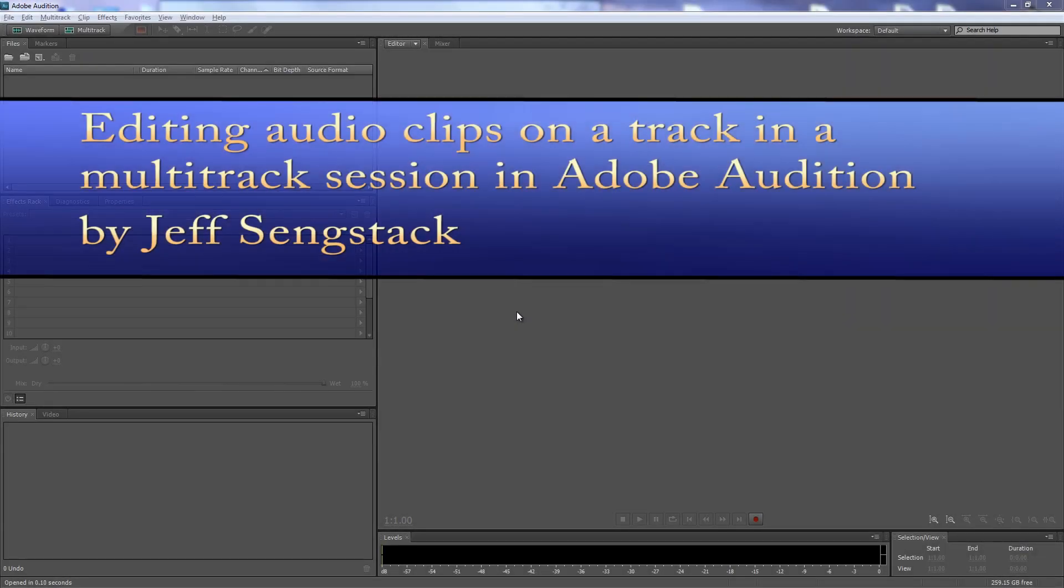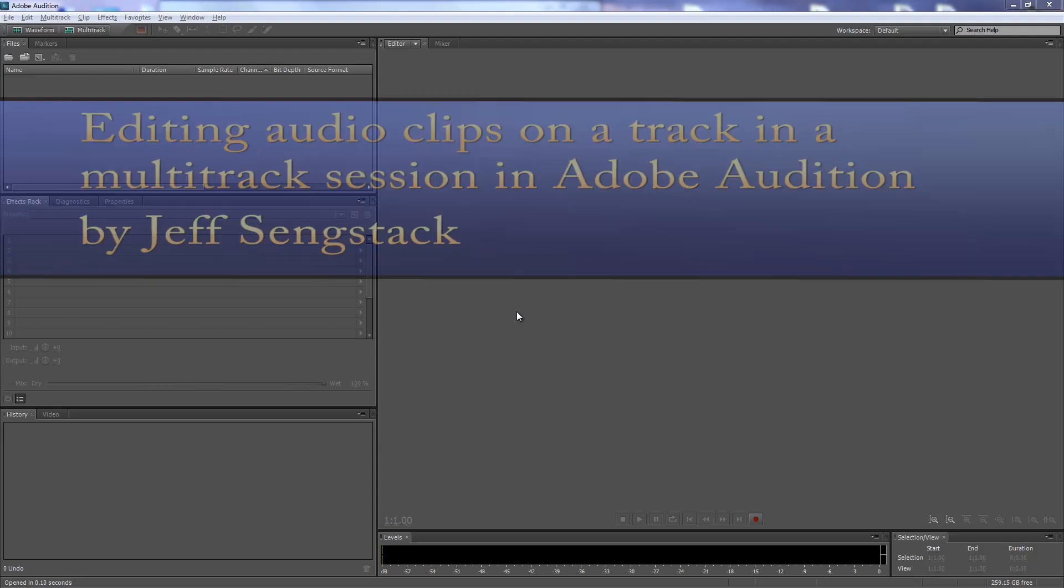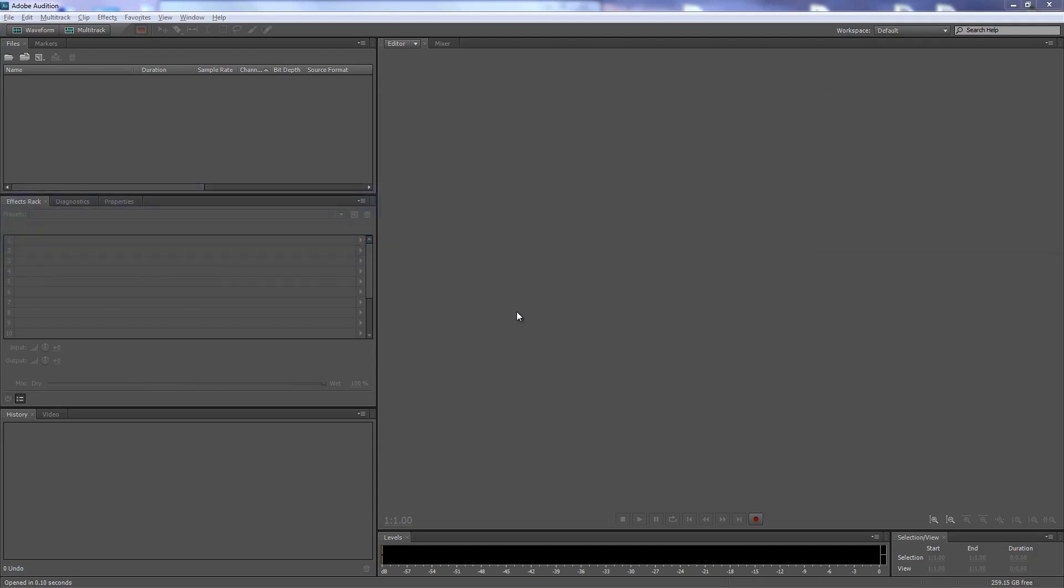Hi folks, Jeff Sankstack here. I want to show you how to edit audio clips on a track in Adobe Audition multi-track session. It's not a horribly complicated concept, but I want to give you a basic feel of how that works.